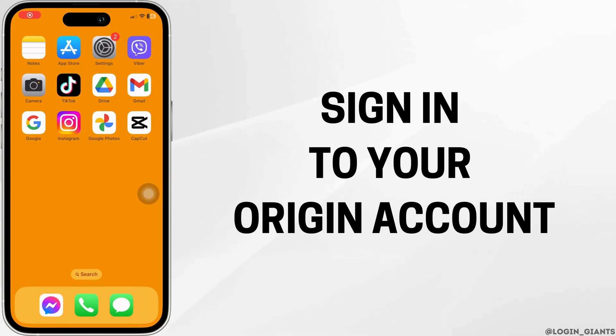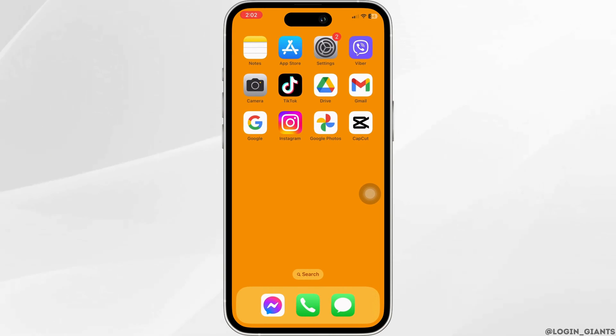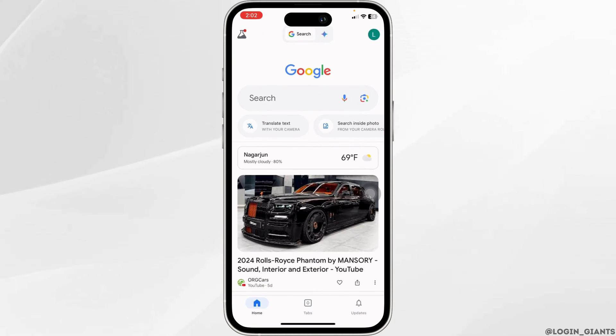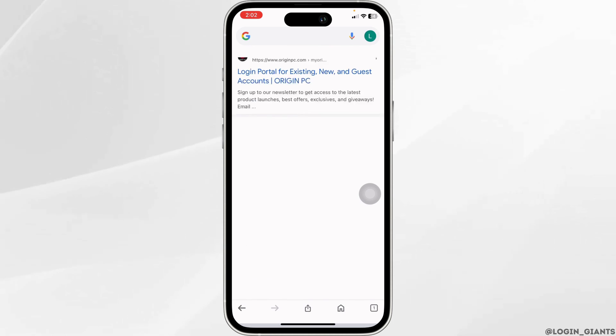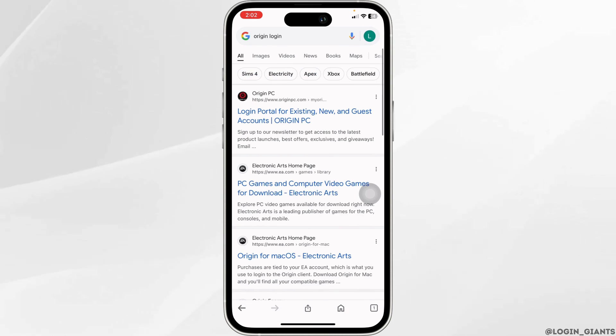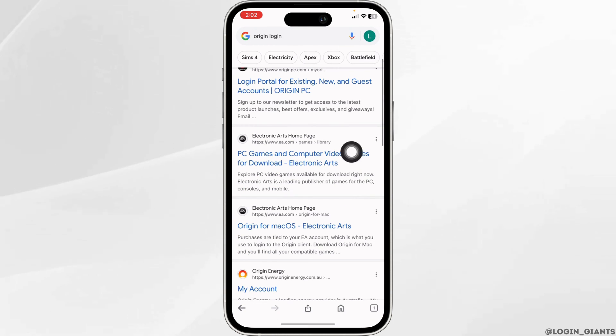How to sign in to your Origin account. Let's get started. Launch your preferred browser, and at the top you will see the search box. Type in 'Origin login' and search for it. Different website links will appear.